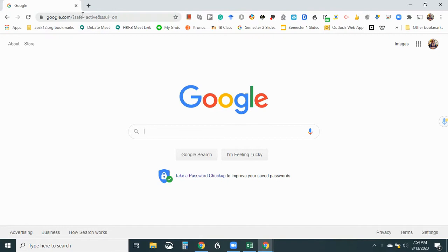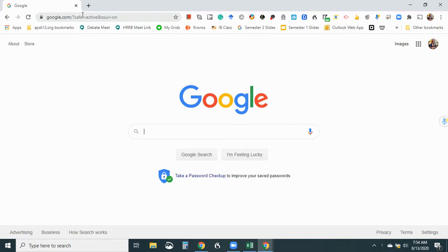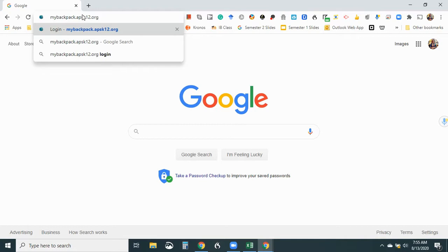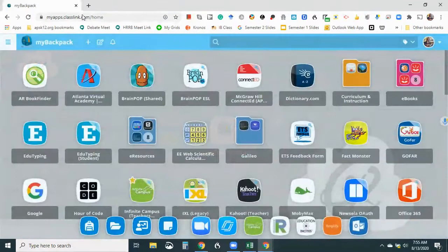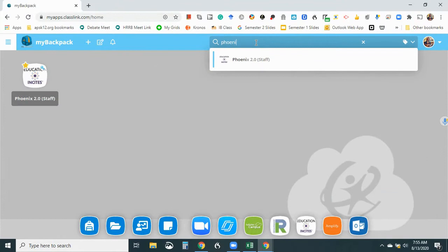So my first step is going to be to go to mybackpack.apsk12.org. And instead of immediately pulling up Amplify, I'm going to go to Phoenix first, which is where our scope and sequence is. If you haven't already, you should definitely favorite Phoenix 2.0 for staff so that it'll appear down here.